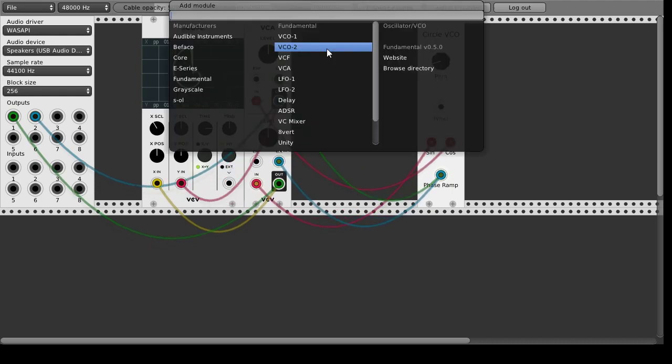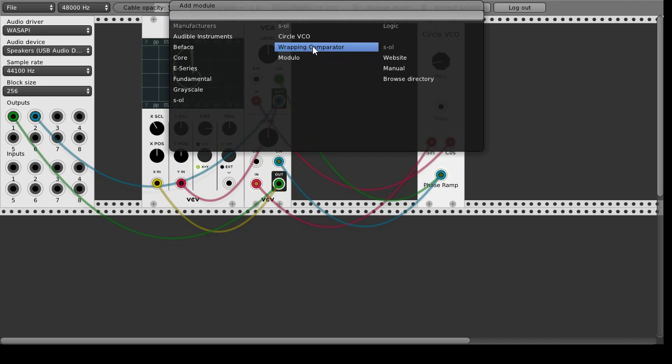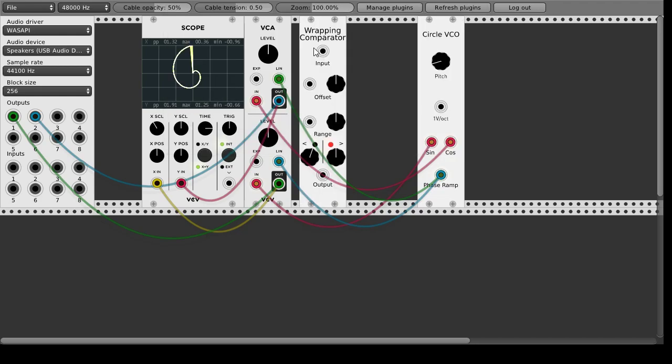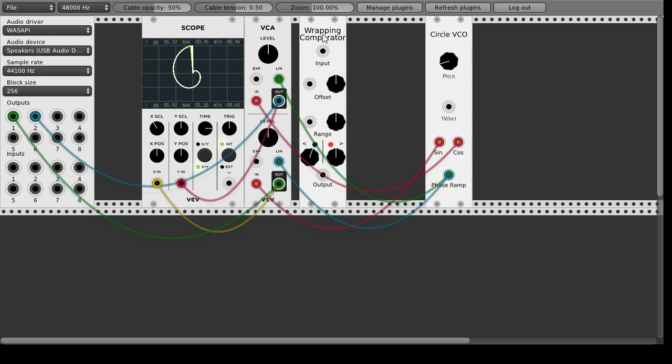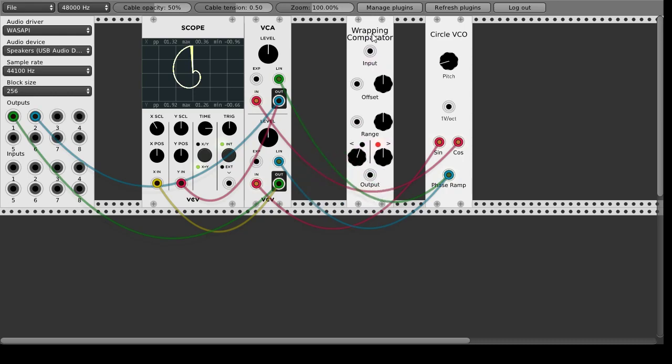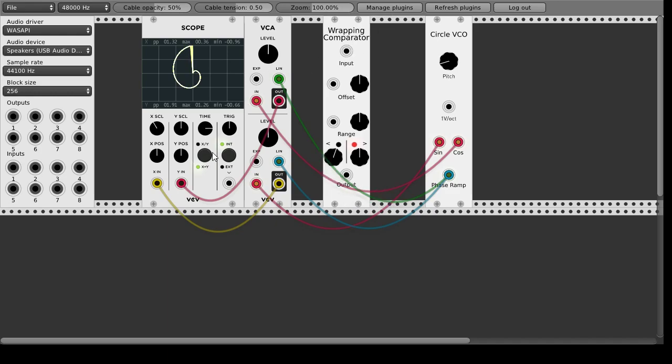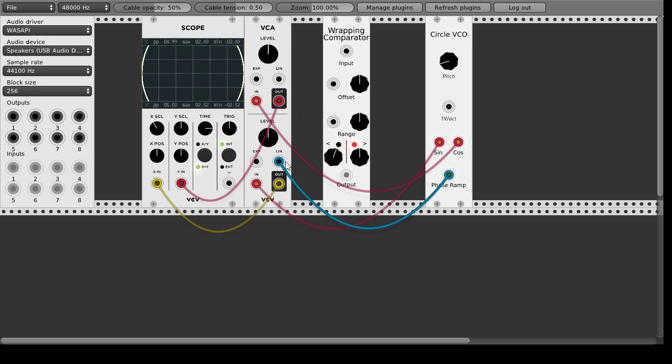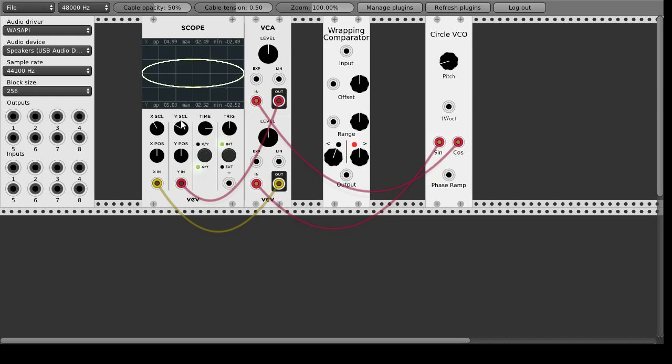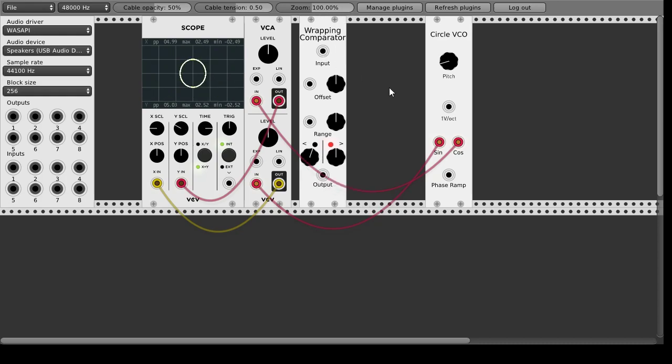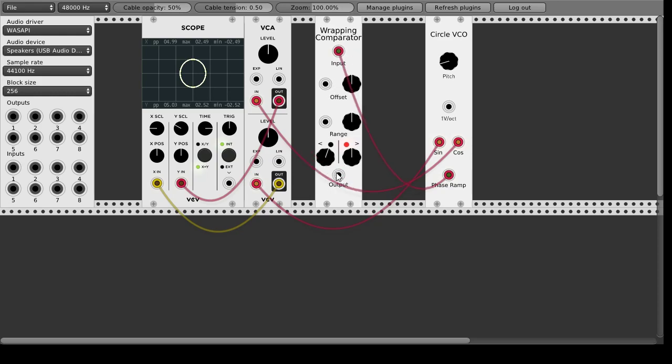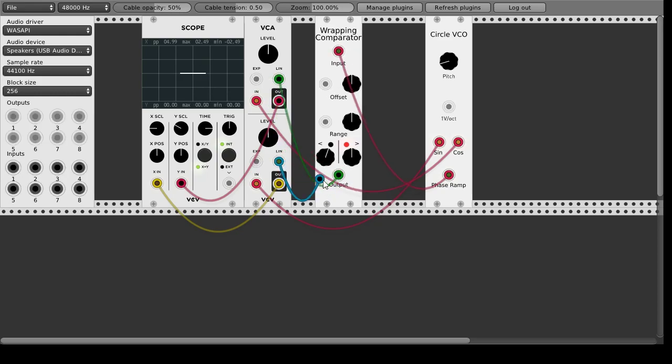But the other two modules are made to kind of work with this so let's start with the comparator. The comparator basically compares this input voltage against some range on the circle. Basically we're going to take the phase ramp so that in every moment we're comparing the current position on the circle to some offset and then we're going to take this as the multiplication for both channels.